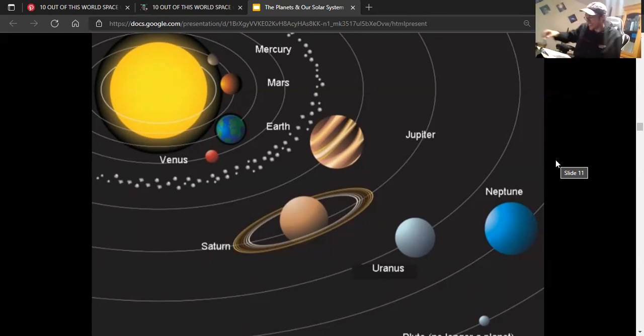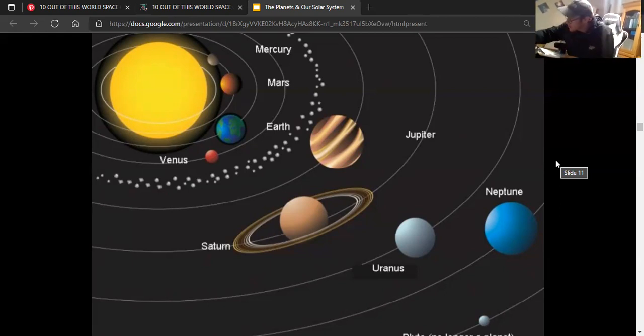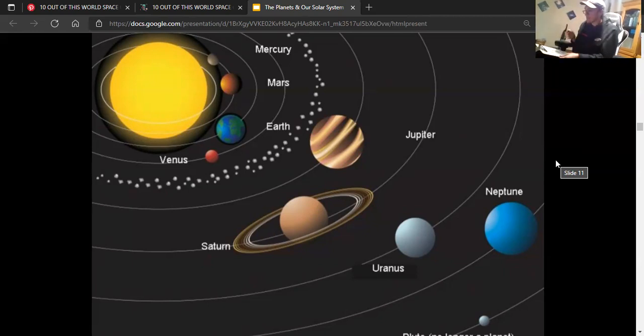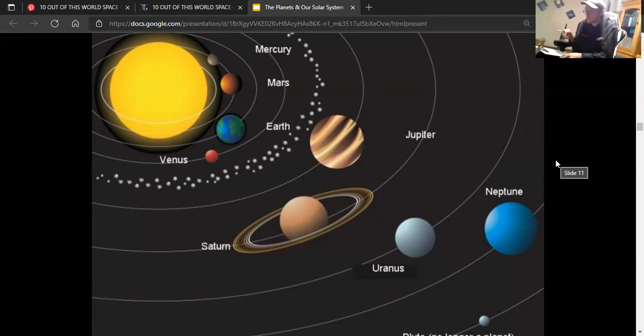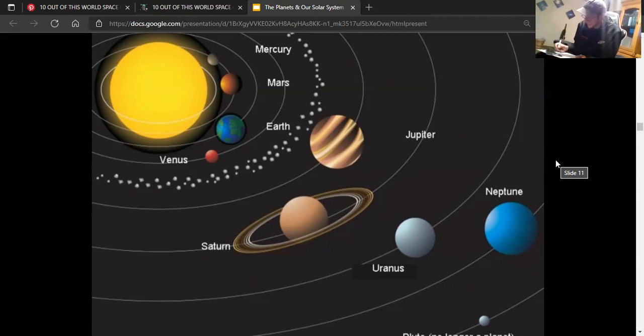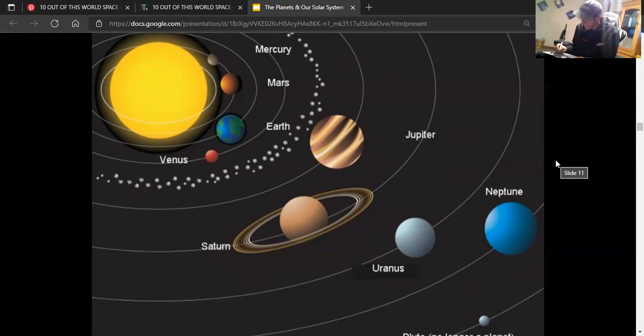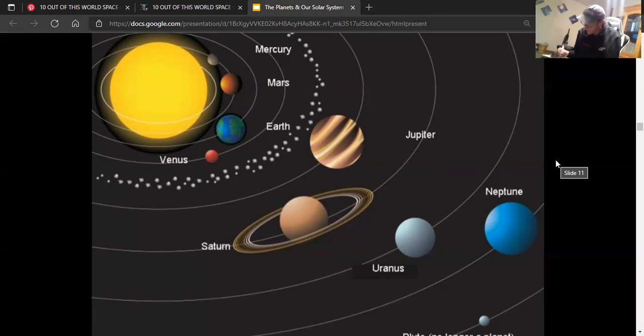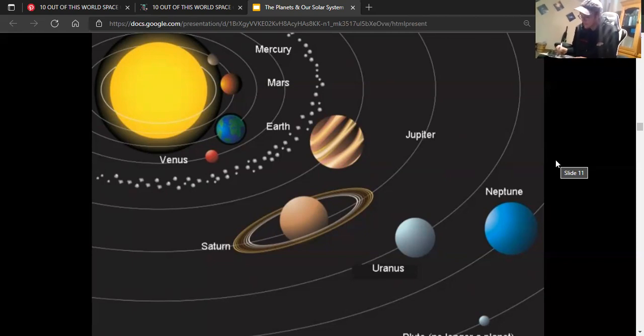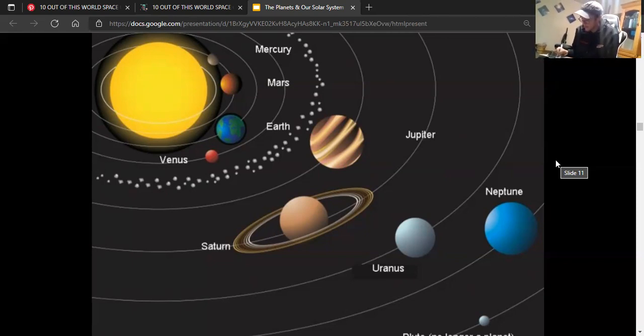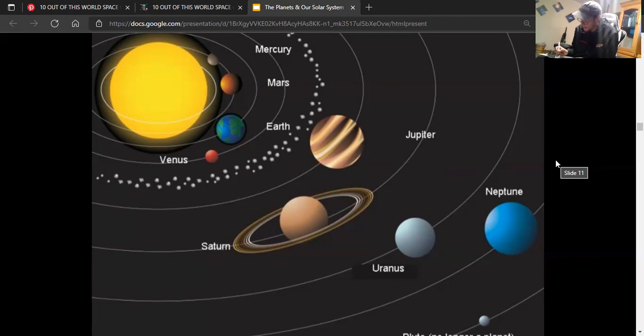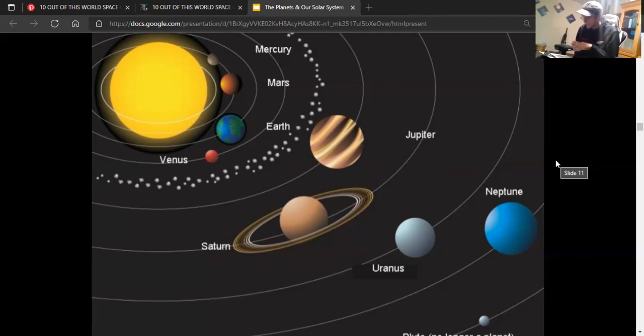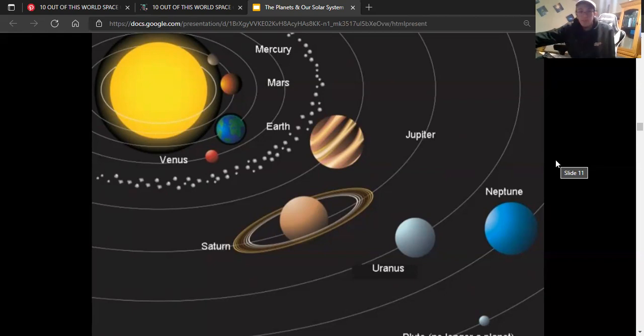Mars is my red planet. Mars has icy poles, frozen water, but it can't have liquid water because it ain't got no atmosphere. Oh Jupiter's so big.